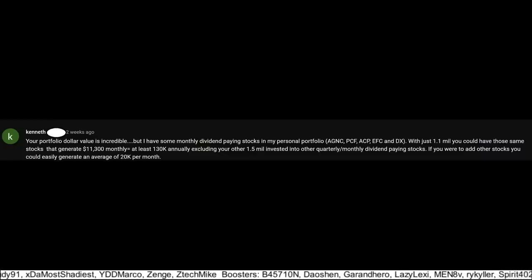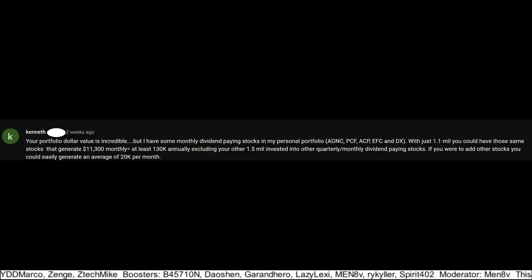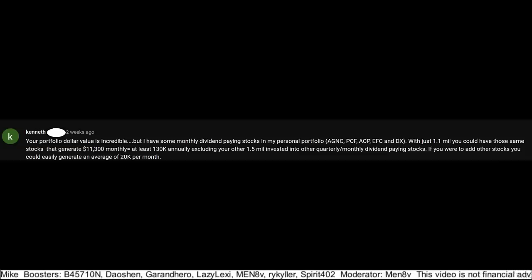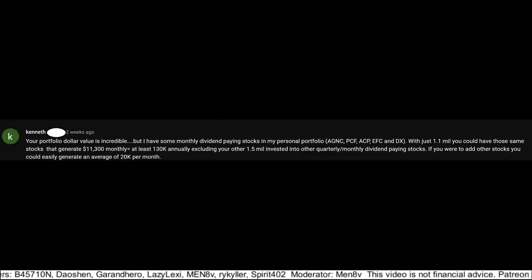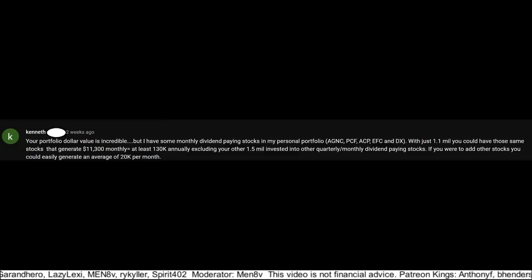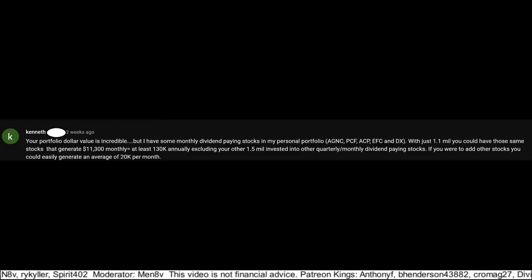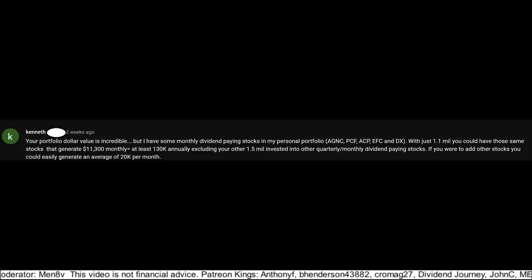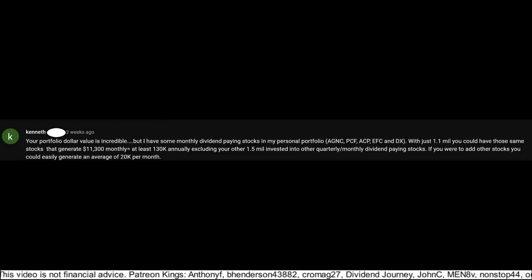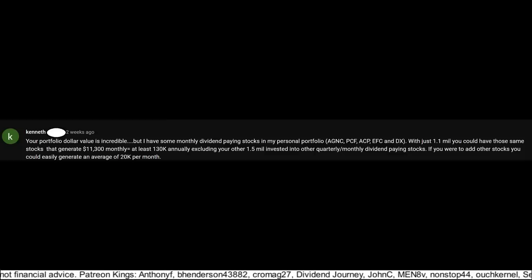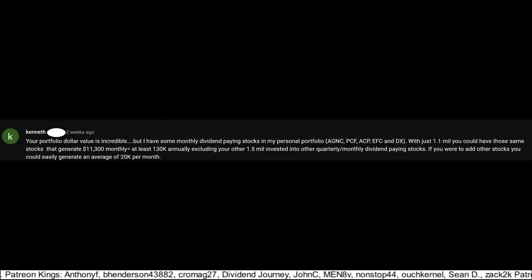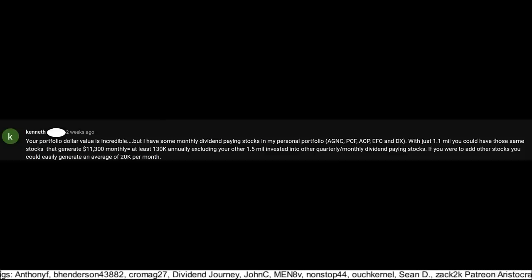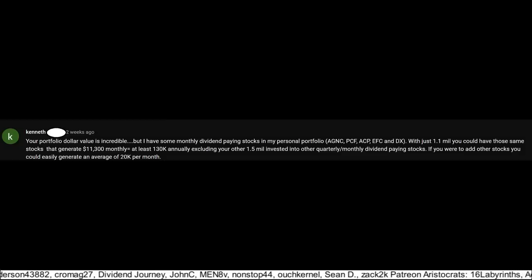Okay, another example comment I'll sometimes get is like this one from Kenneth, who basically suggested that if I invested $1.1 million of my portfolio into some of the high-yield stocks he holds, including AGNC, a mortgage REIT at over 14% yield, and I'm not a big fan of M-REITs, PCF, an income fund at 13% yield, ACP, an income fund at 17.5% yield, EFC, an M-REIT at 16% yield, and DX, an M-REIT at 13%, then that alone would make me about $130,000 a year in dividends, and then I could invest my remaining $1.5 million in other tickers to get around $240,000 a year in divvies.